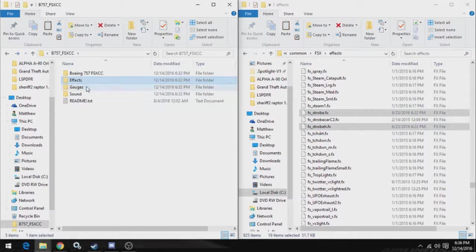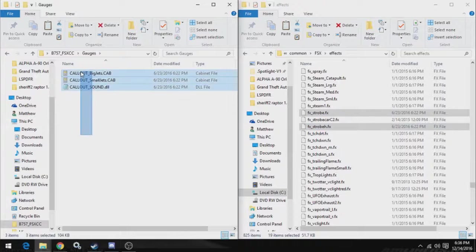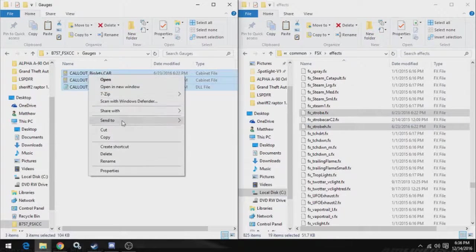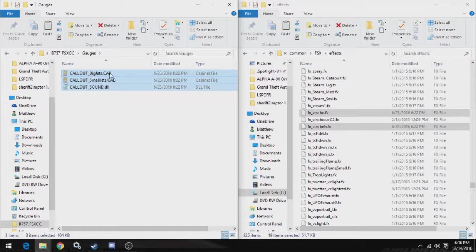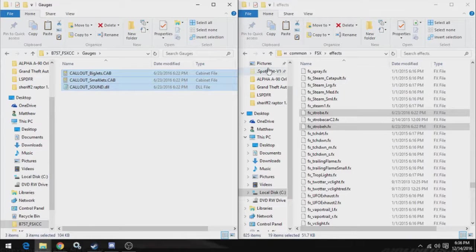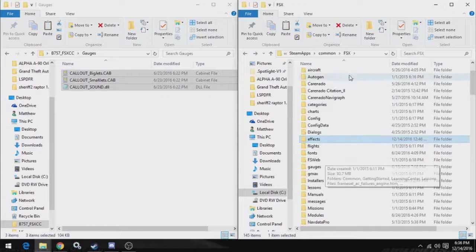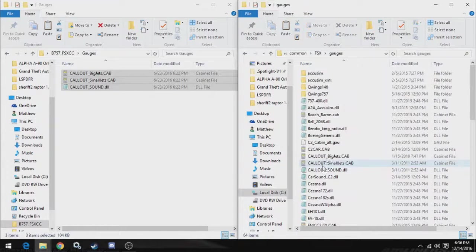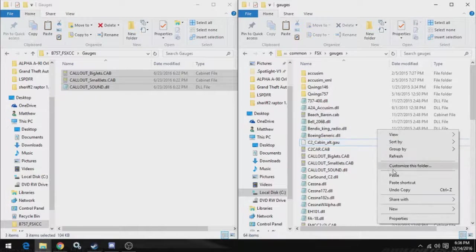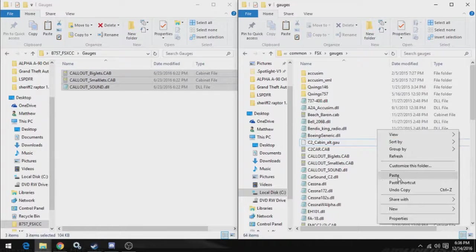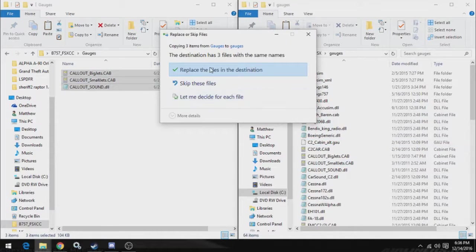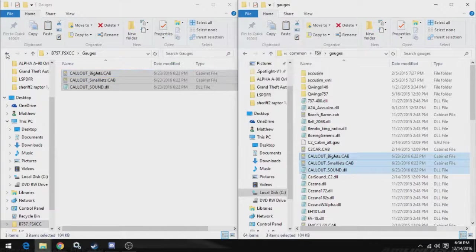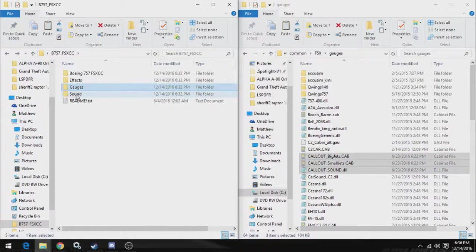Now let's go back, do the same thing with gauges. Copy the entire contents of the gauges folder, which will be .cab files, .dll files, sometimes .gau files, and find gauges in the FSX directory, and just paste them, paste these three right in there. Like I said, I already have them, replace them anyway.